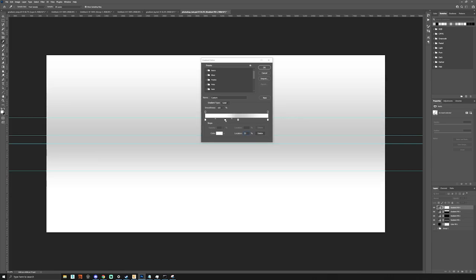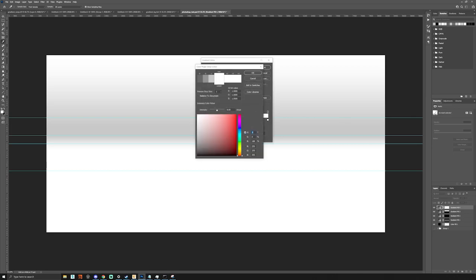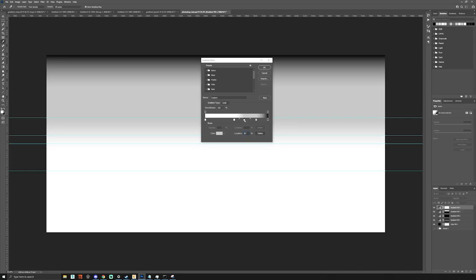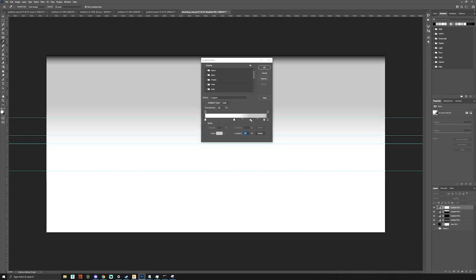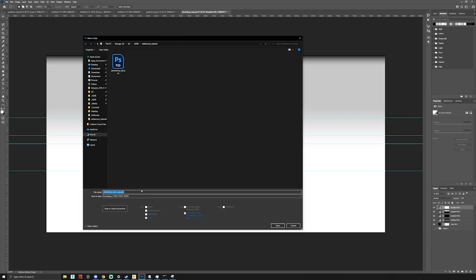We'll make that second pin around 50% grey, move it up, and dial it in. Then we make our last pin black and fade the pins in to create a nice gradient that fades into the distance. We press OK, save this, and this one will be our whiteroom background HDRI.